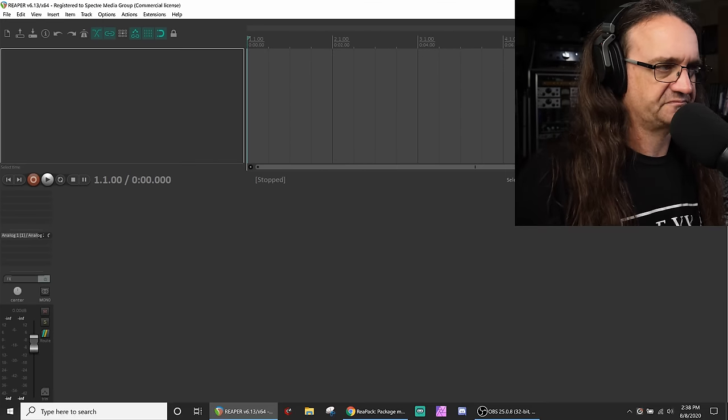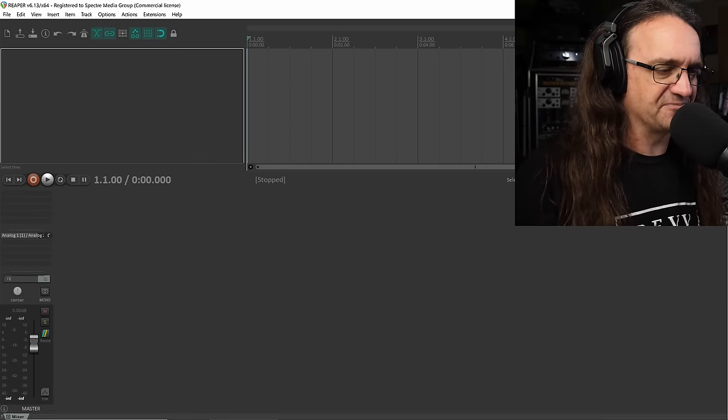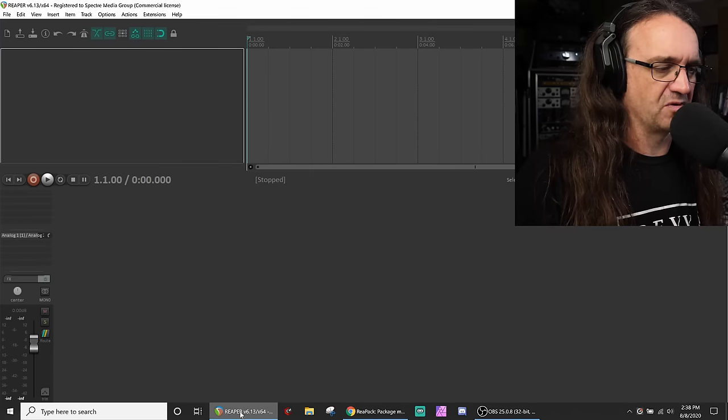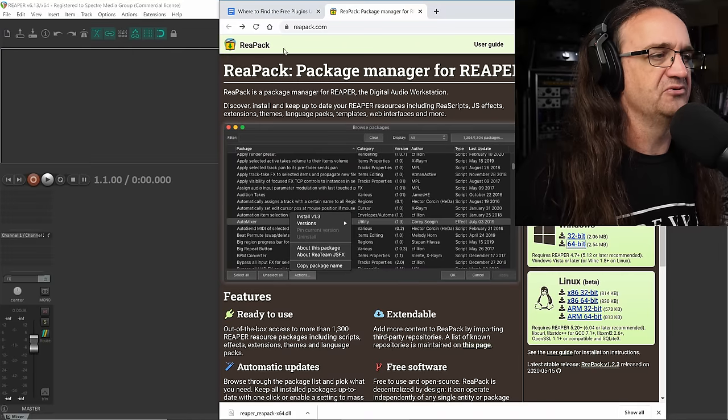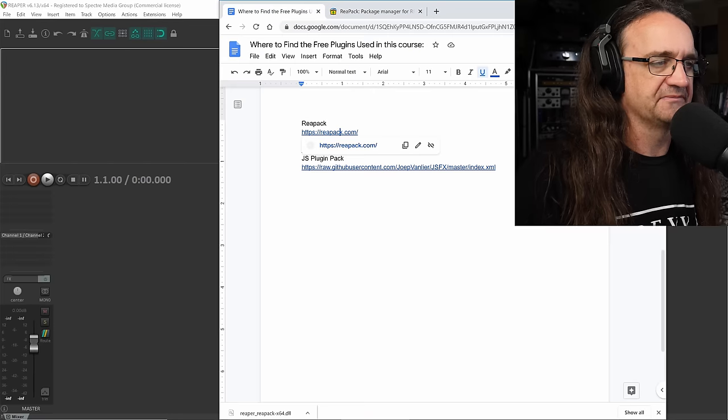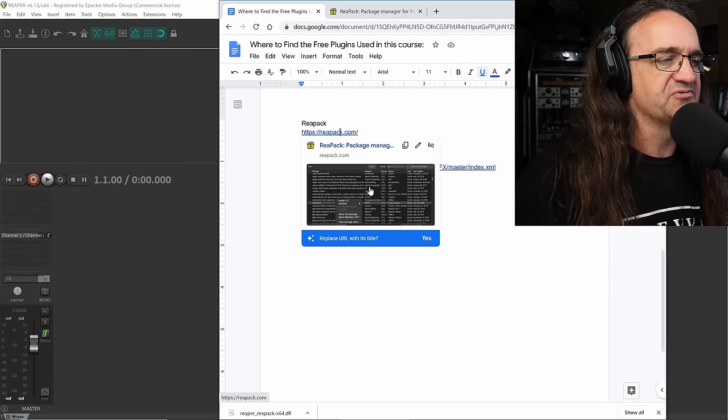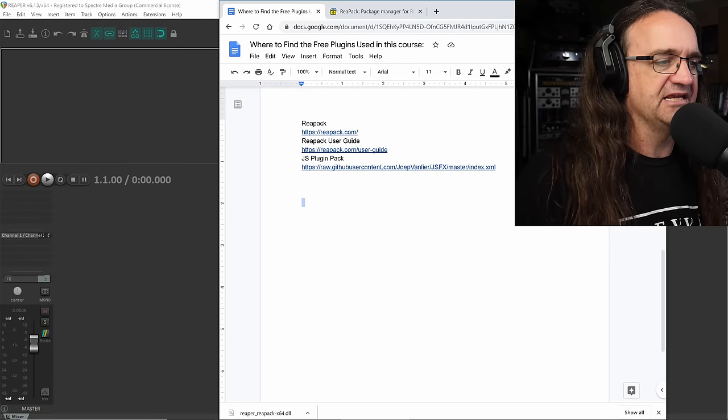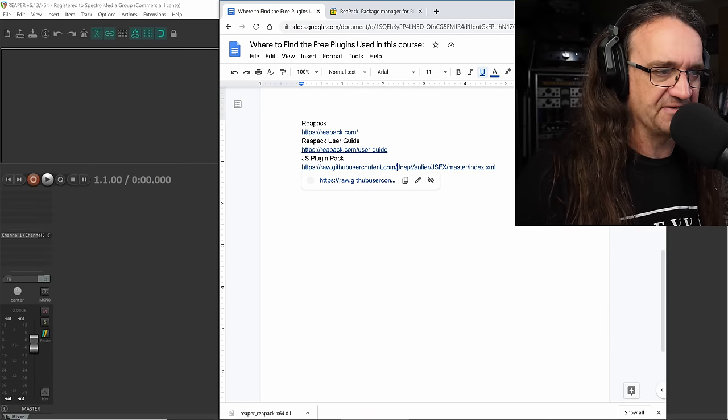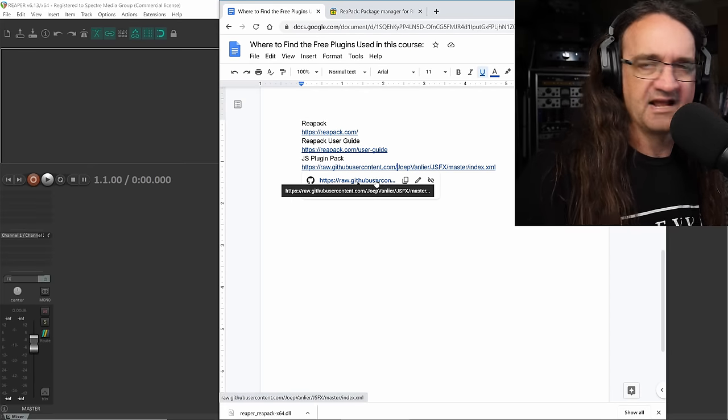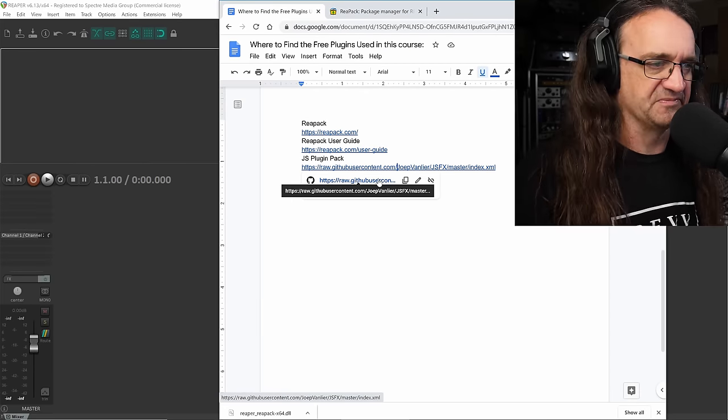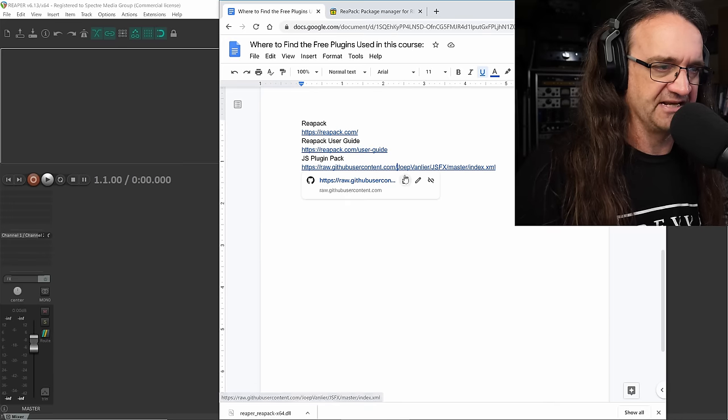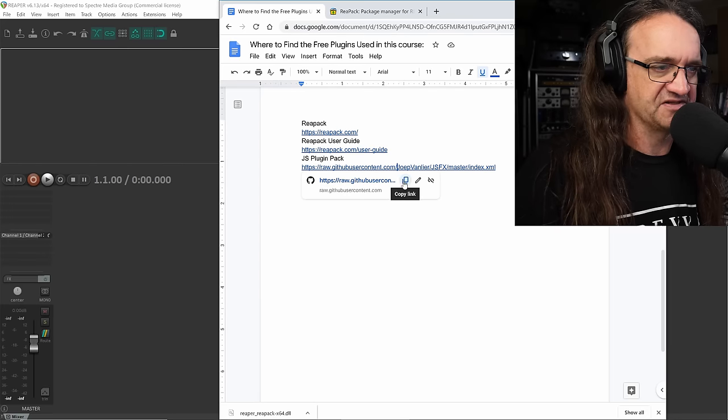Now, we want to grab some of these plugin repositories. What we want to do is we want to grab this, we want to grab the JS plugin pack. And I'm going to put a link for this in the description below. This is free to anybody, we're going to grab this.